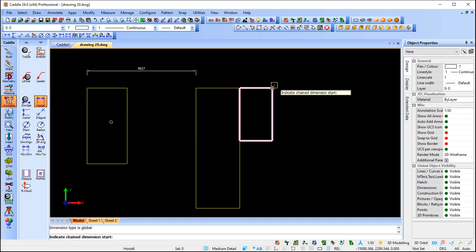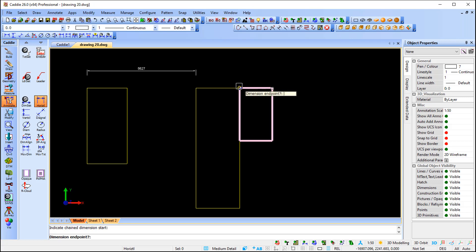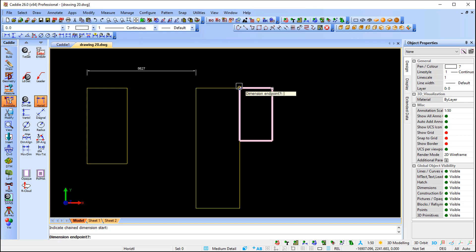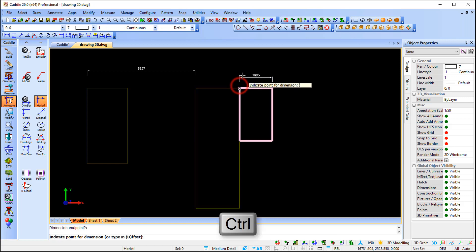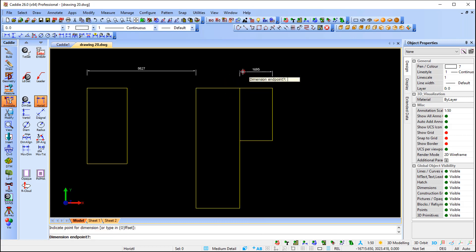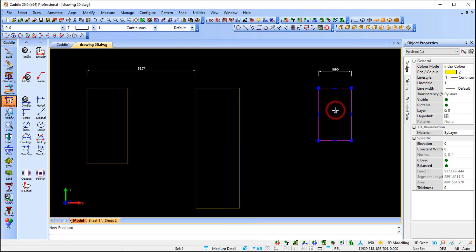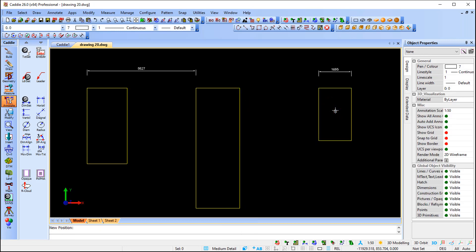Let's do it on the other side as well. I indicate the start point of my dimension, and at the second point I press Control to keep it associative only to that first rectangle. If I select the rectangle and press M for Move, the dimension will move with the rectangle because it's only associative to those two points.